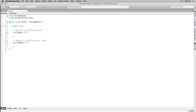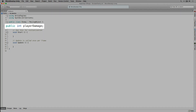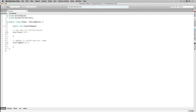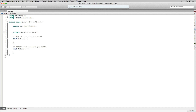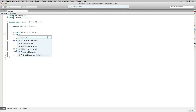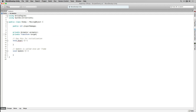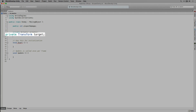Next we're going to declare some variables. We're going to start with a public integer called PlayerDamage. This is the number of food points that are going to be subtracted when the enemy attacks the player. We're also going to declare some private variables, starting with a private variable of the type Animator called Animator. We're also going to declare a private variable of the type Transform called Target, which we're going to use to store the player's position and tell the enemy where to move towards.